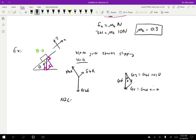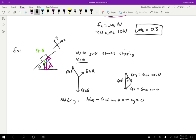Applying Newton's second law in the Y direction: the normal force N-BR is in the positive Y direction, and G times cosine theta is in the negative Y direction. The block is not accelerating into or off of the ramp, so that equals mass times acceleration in Y, which is zero. Rearranging, the normal force on the block by the ramp equals G-BE cosine theta, which equals mg cosine theta.